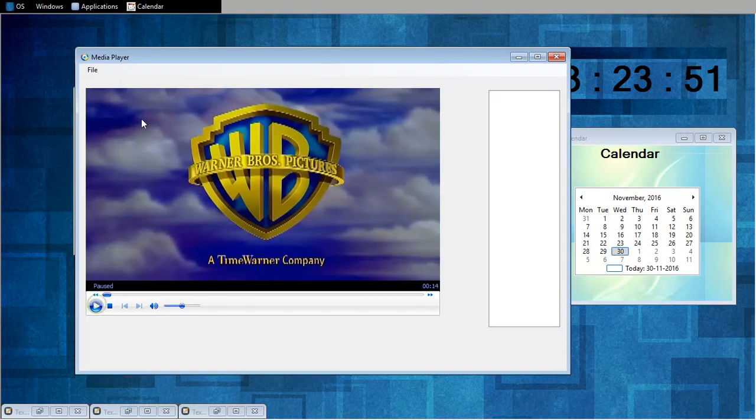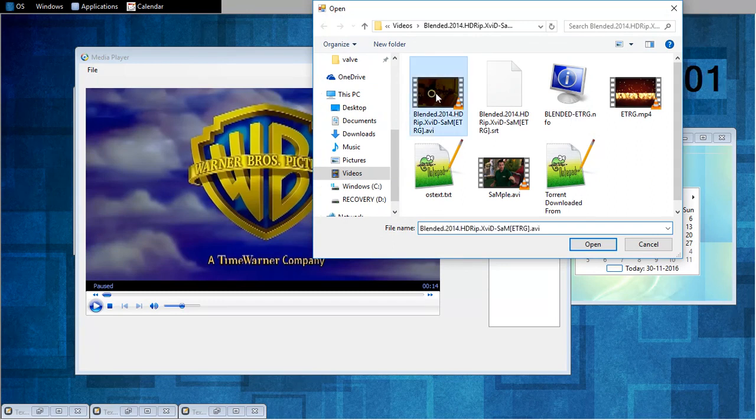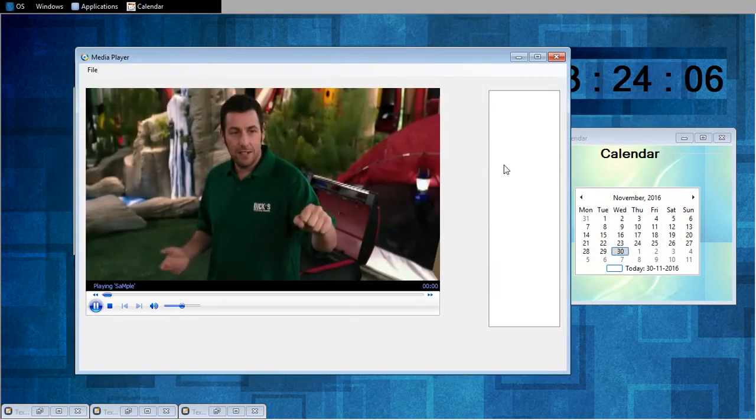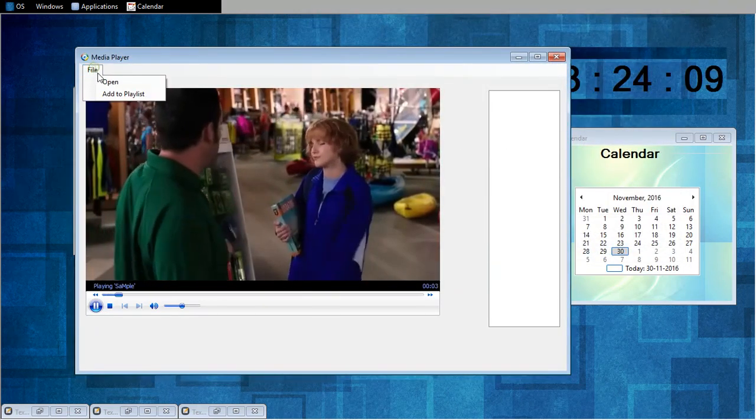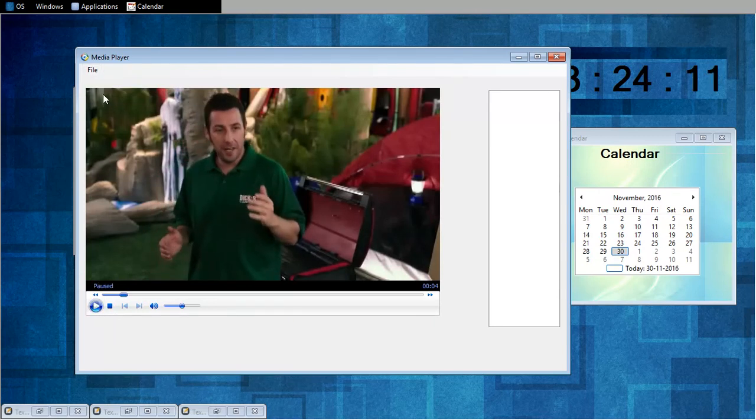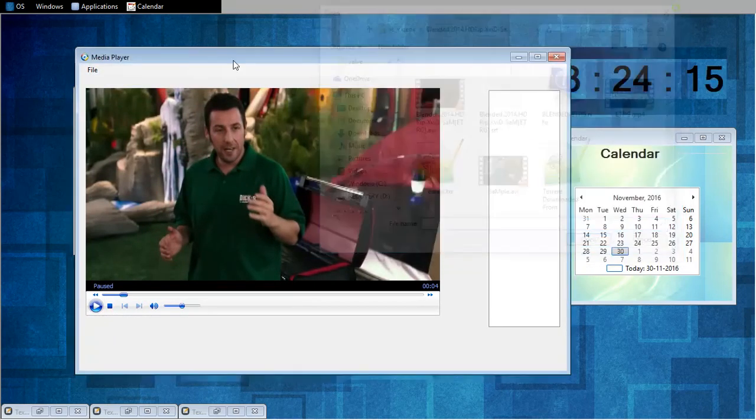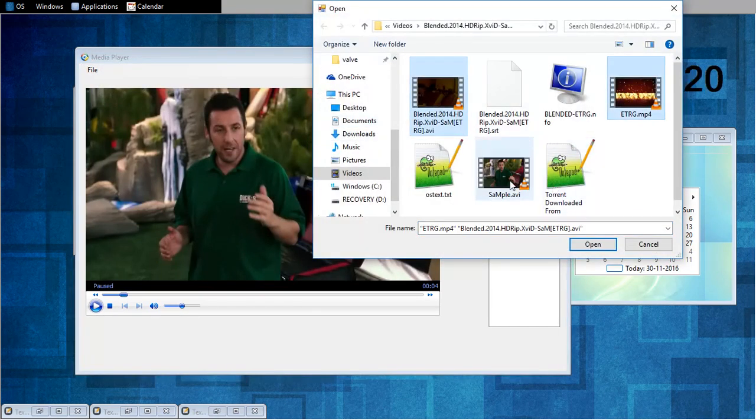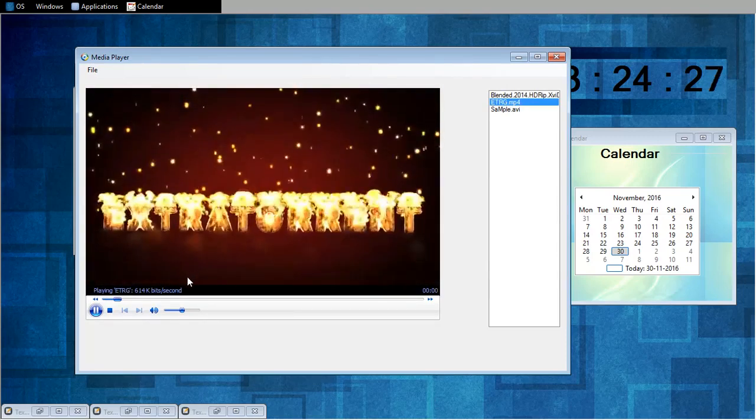And you can add multiple videos or multiple music files here in this drop box. So you can add multiple videos here and I want to play this one.